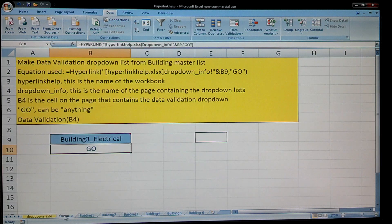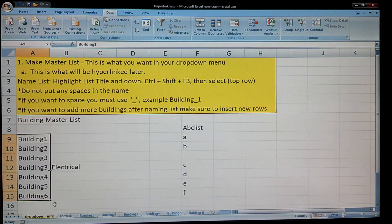If you have any questions, refer back to this sheet, go back over it again, and you can figure it all out.